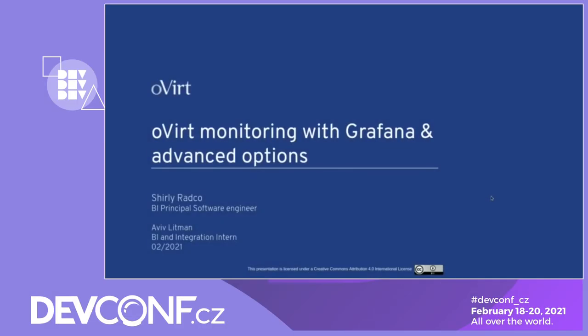Hello everyone and welcome to oVirt monitoring with Grafana and advanced options. My name is Shirley Radko. I'm a BI principal software engineer and I've been working at Red Hat for the past seven years. I'm the maintainer of oVirt DWH and Grafana, and with me we'll co-present today Aviv Littman. She's a BI and integration intern and she's leading the oVirt Grafana development.